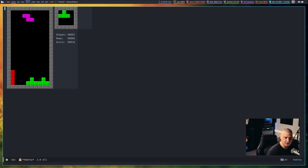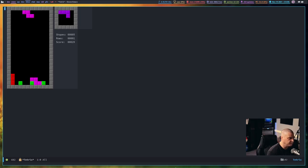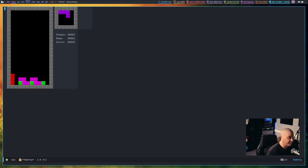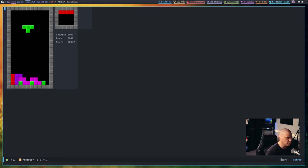So just use H, J, K, L, the Vim navigation keys. And honestly, Tetris works perfect in Emacs. I can waste, seriously, I can waste hours playing Tetris inside Emacs. And I'm actually pretty good at Tetris. I'm not a terrible Tetris player.